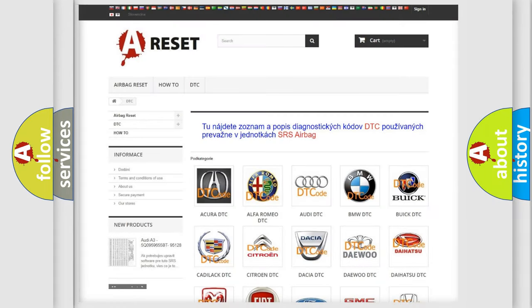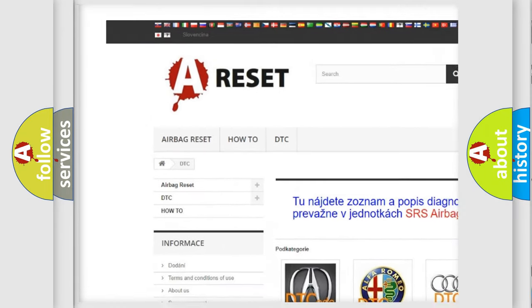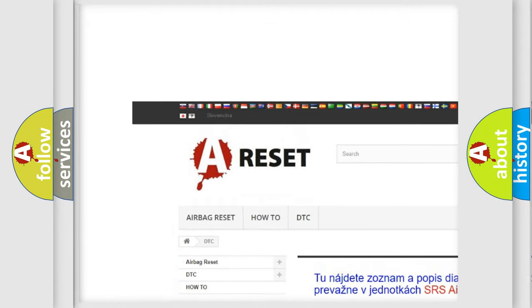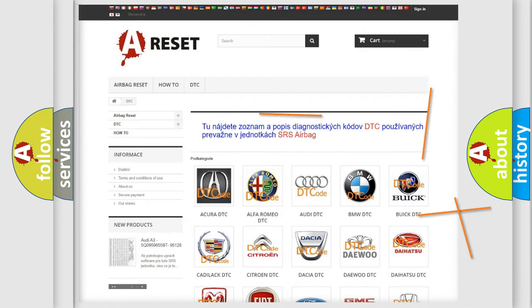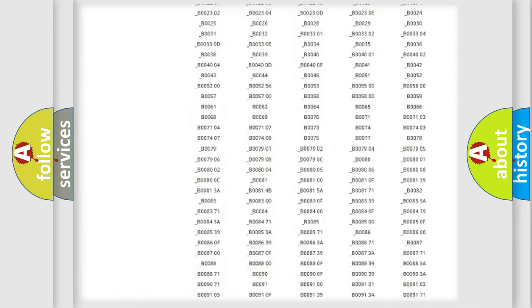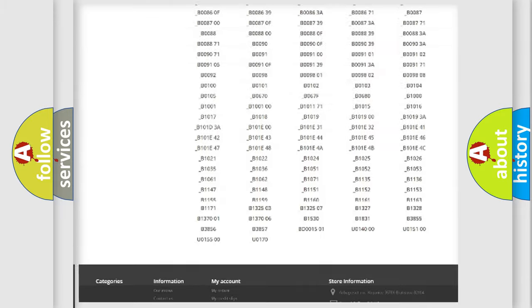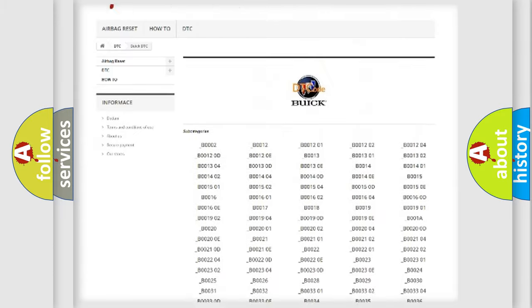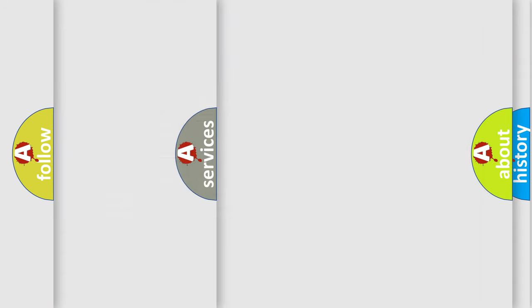Our website airbagreset.sk produces useful videos for you. You do not have to go through the OBD2 protocol anymore to know how to troubleshoot any car breakdown. You will find all the diagnostic codes that can be diagnosed in Buick vehicles, and also many other useful things.